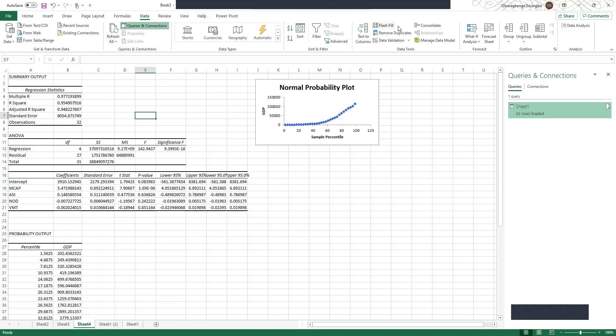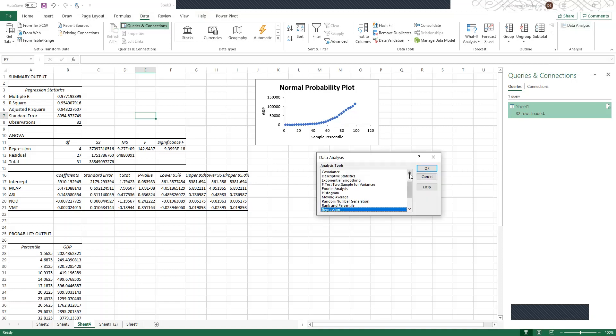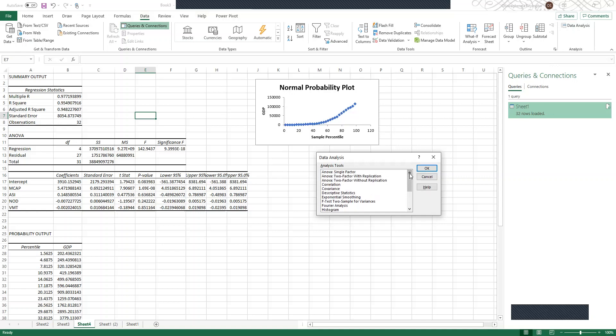Click on Data and you'll find Data Analysis in the right corner of your Microsoft Excel spreadsheet. Once you click on it, you'll be able to do a whole lot of data analysis and run estimations within Microsoft Excel. Thank you for watching.